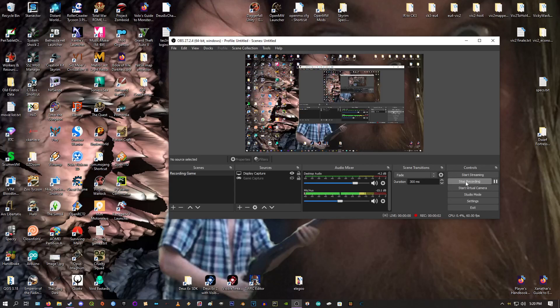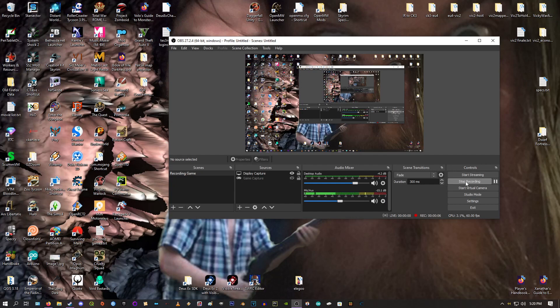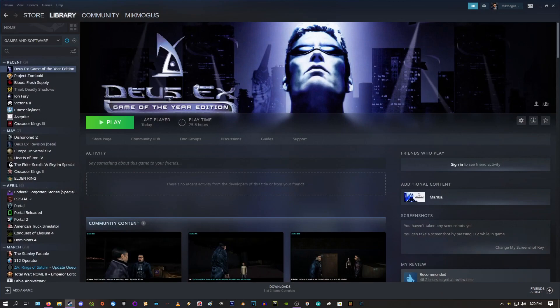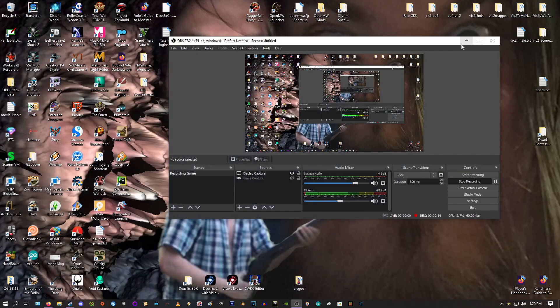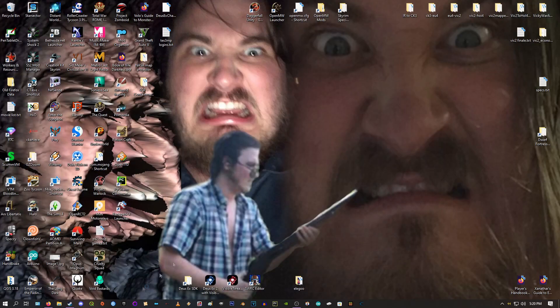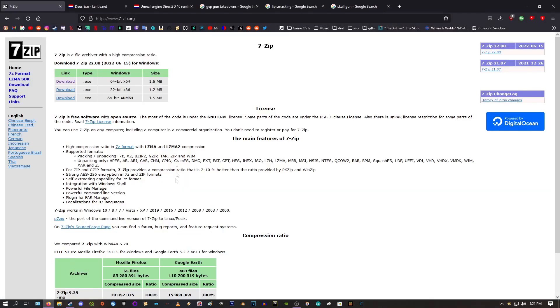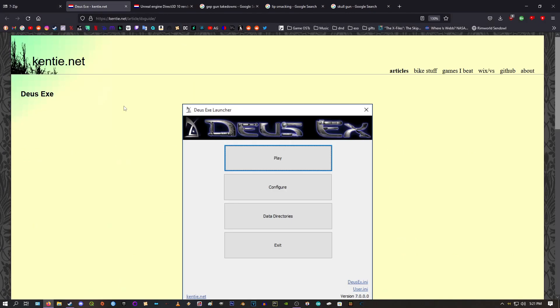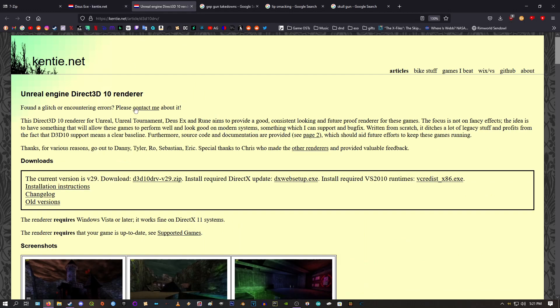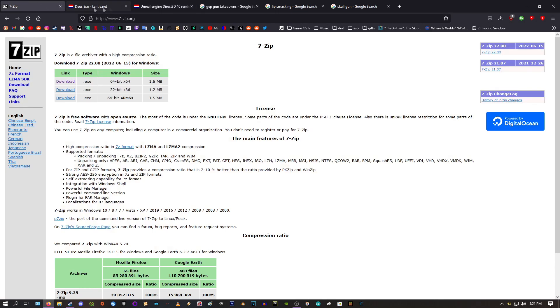Alright, this will just be a quick video on how to install Kenty's Launcher and the Direct3D10 Renderer. First you'll obviously have to have Deus Ex installed anywhere on your computer, and we're going to be grabbing 7-Zip, Kenty's Launcher, and again the Direct3D10 Renderer. Links for these three pages in the description.